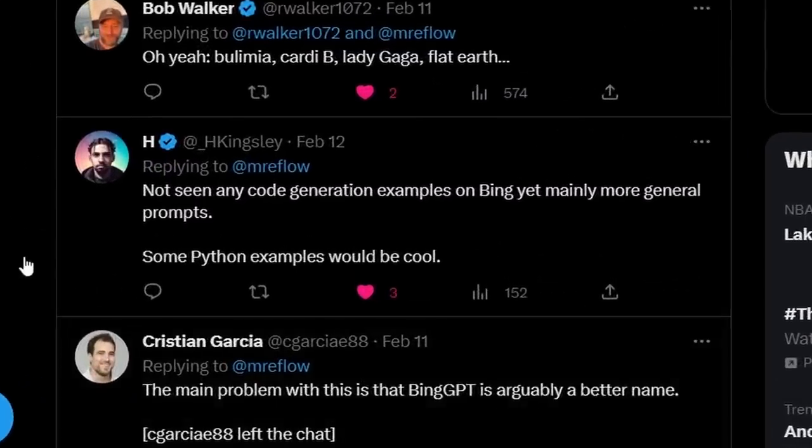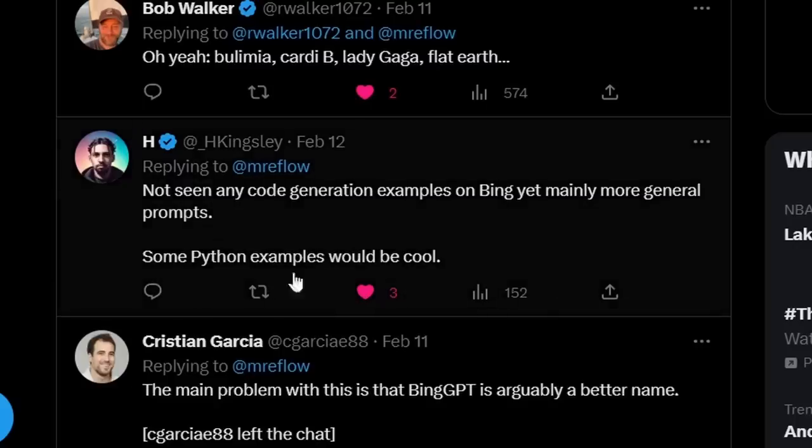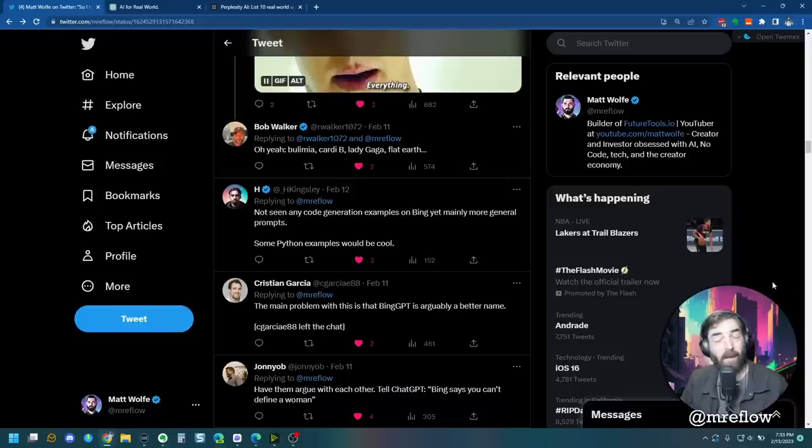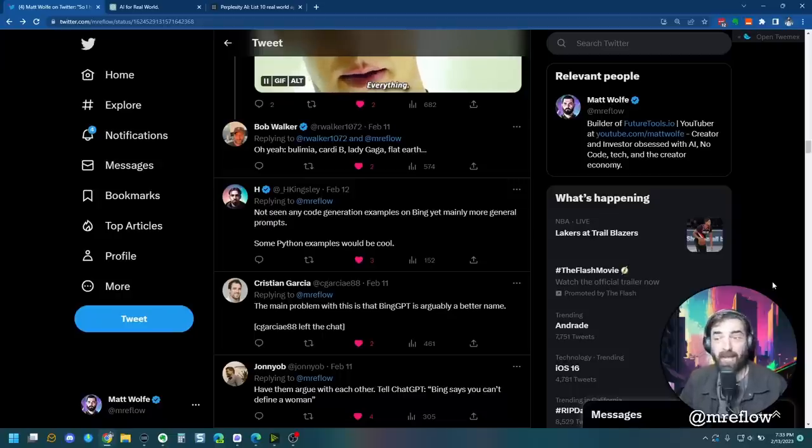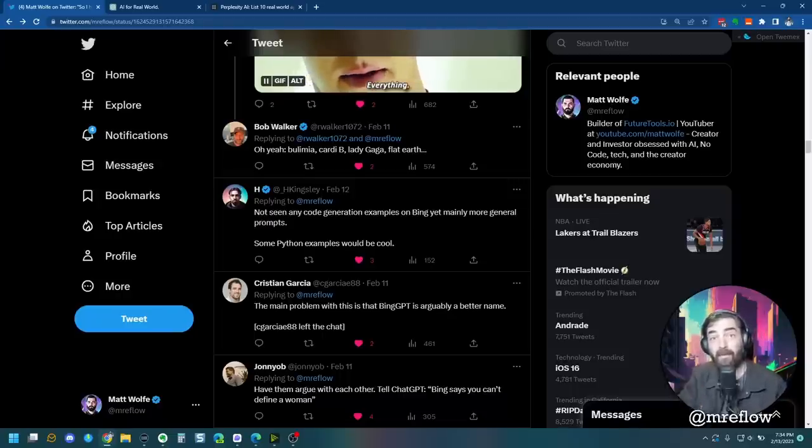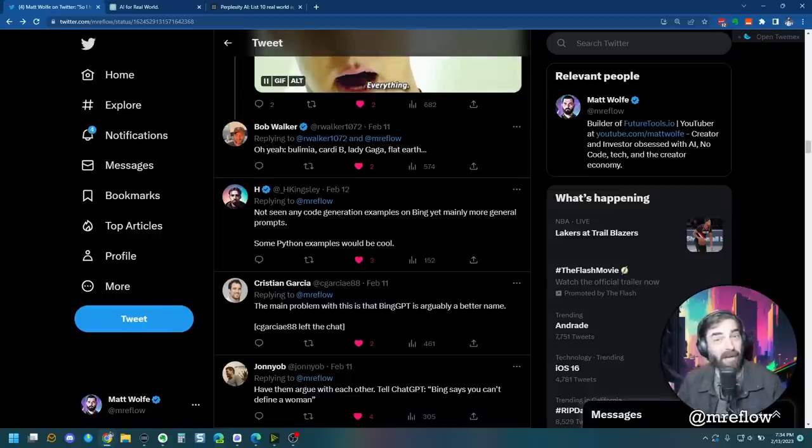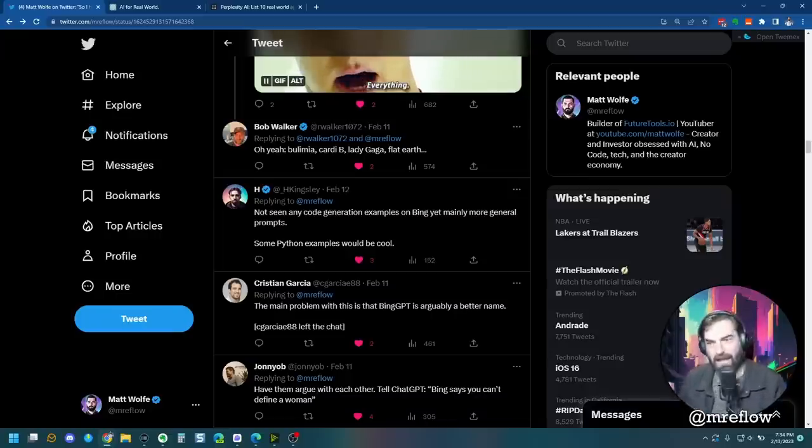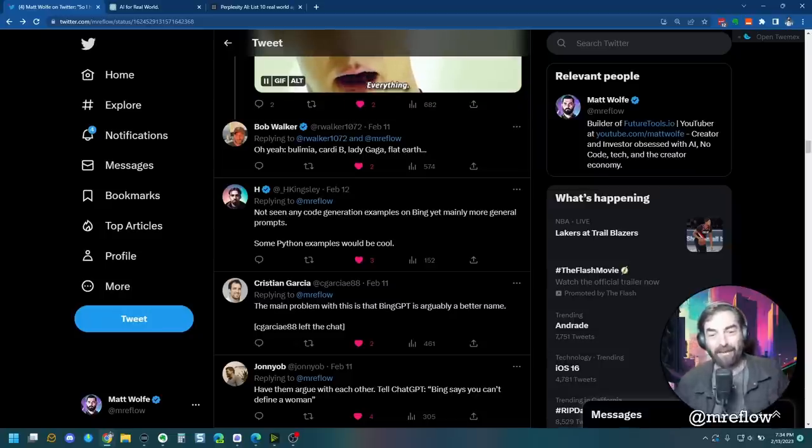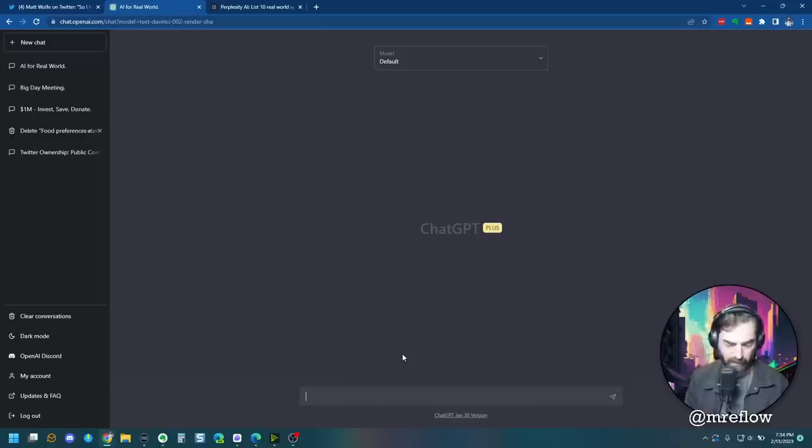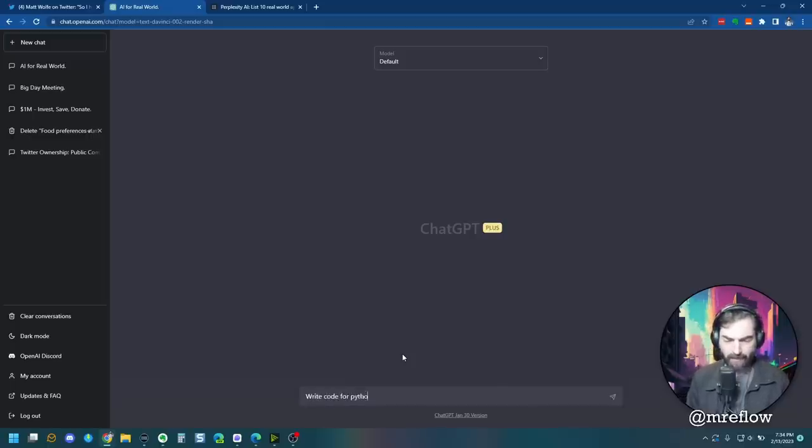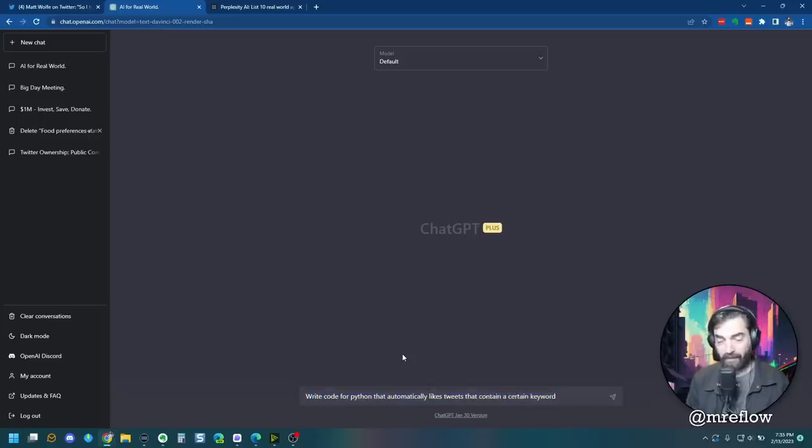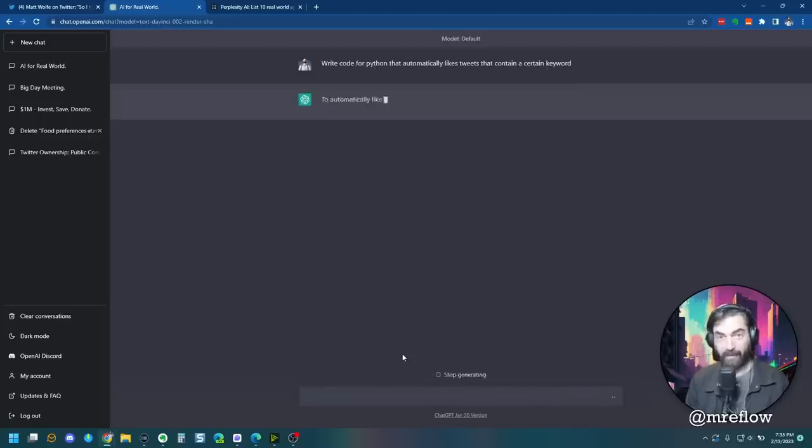All right, so we have H here, he's recommending that we ask it to generate some code examples for us, something with Python would be cool. Now, I'll ask it. But the thing is, I don't know how I would actually validate the code, we'll see what it comes up with. But you as the viewer, if you know Python, you'll have to determine whether or not the responses it comes up with are good scripts or not, because I wouldn't be able to tell you whether or not the Python code it generates is good code, or if it's flawed code, I'm just going to think of something random here, I'm going to type in write code for Python, that automatically likes tweets that contain a certain keyword, I'll copy that to make sure I can use the same one on the other places. And let's see what it does.